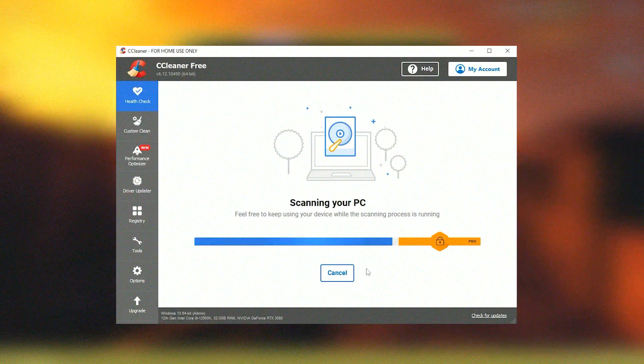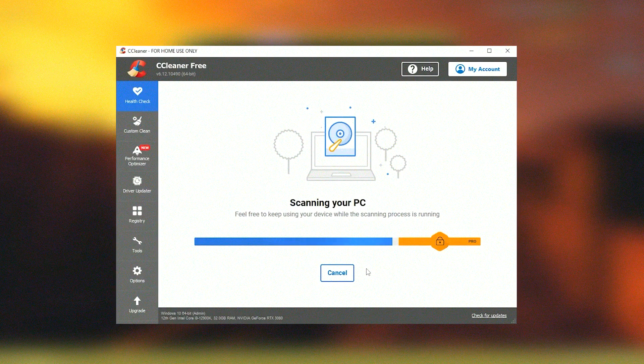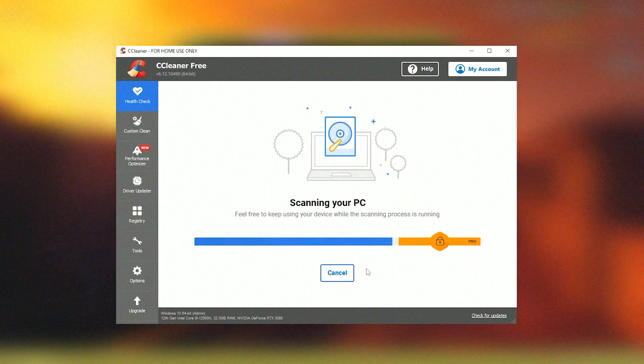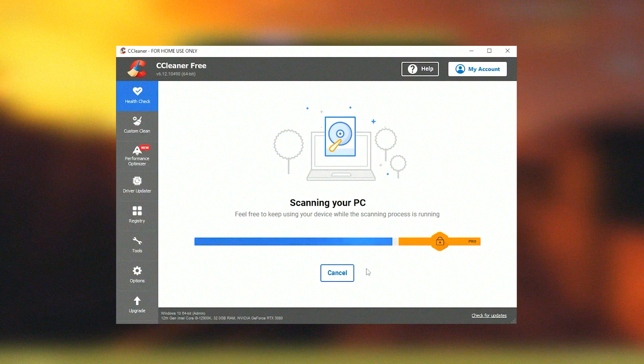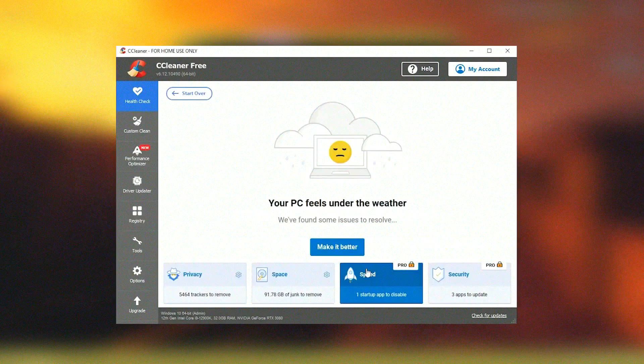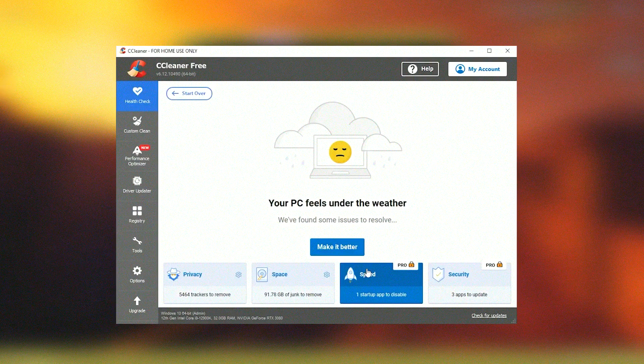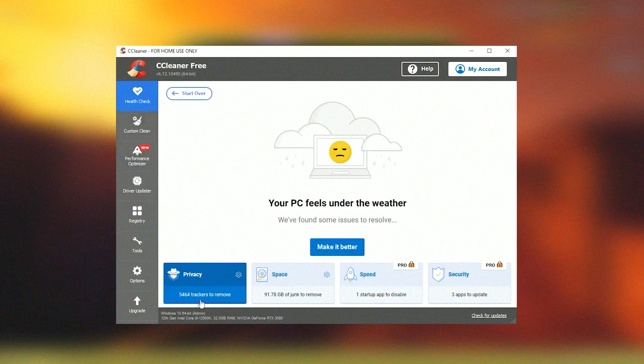Overall, CCleaner is a valuable tool for maintaining system health, particularly for Windows users. It offers a reliable way to free up disk space, manage startup programs, and keep the system running smoothly.